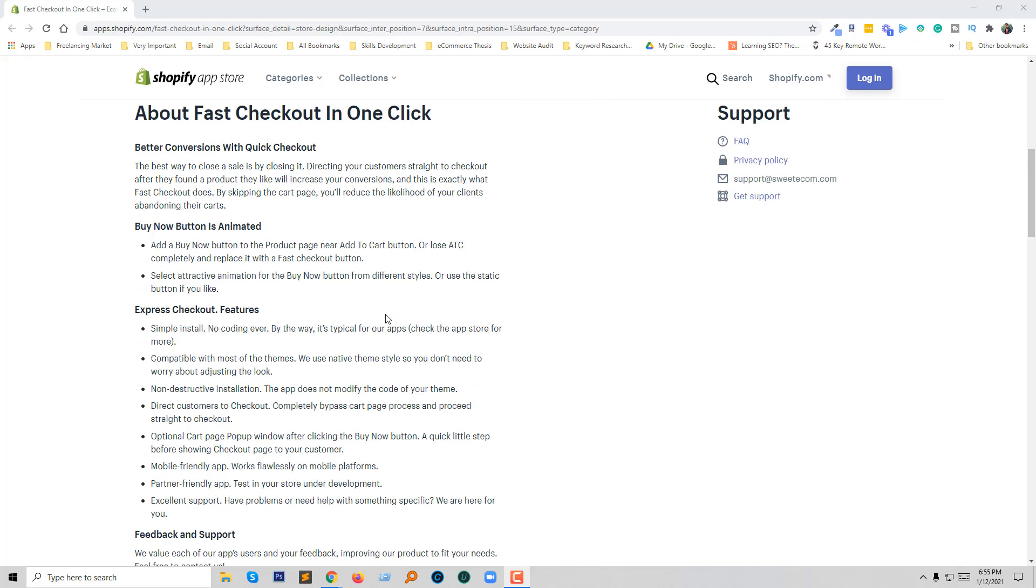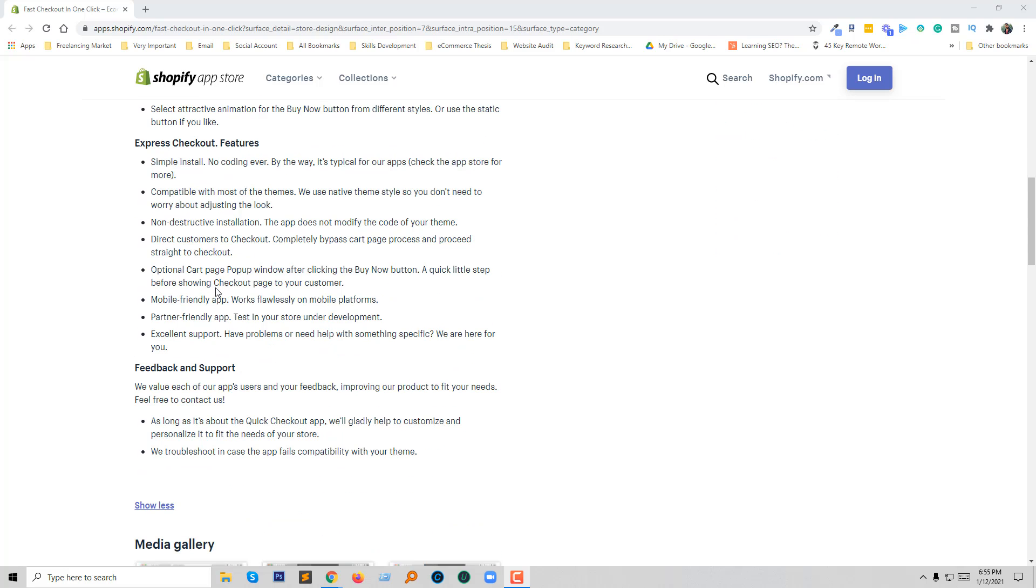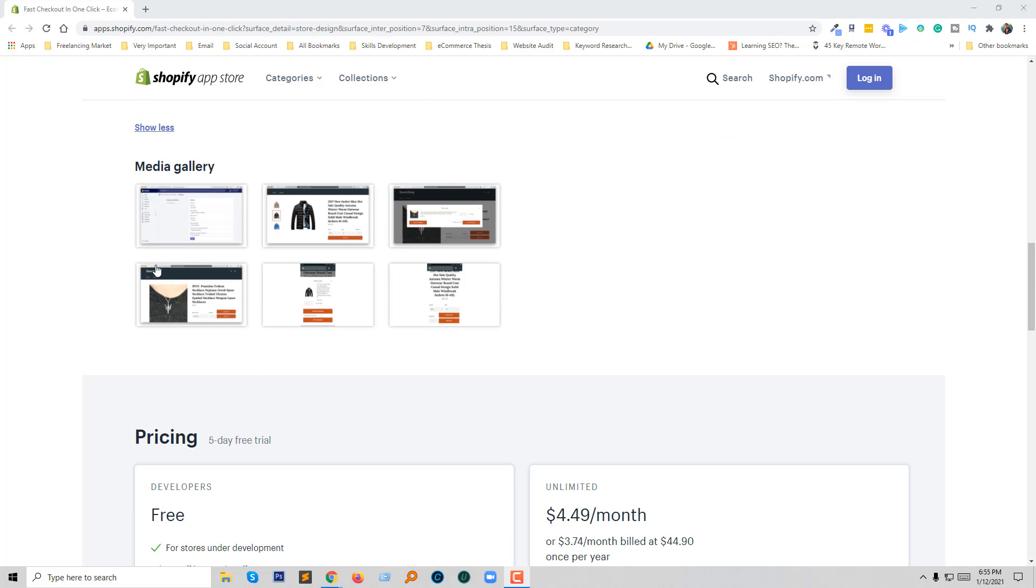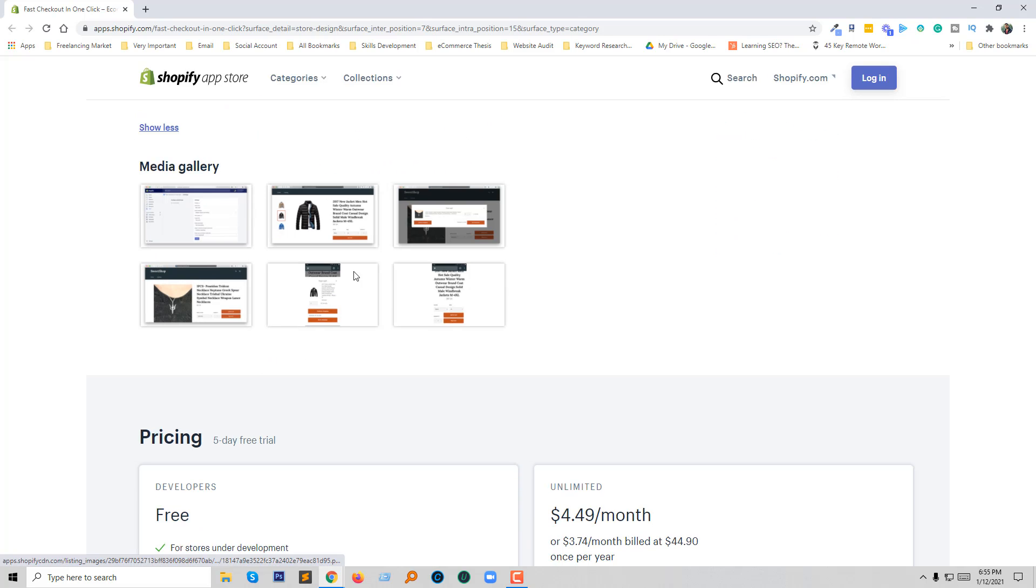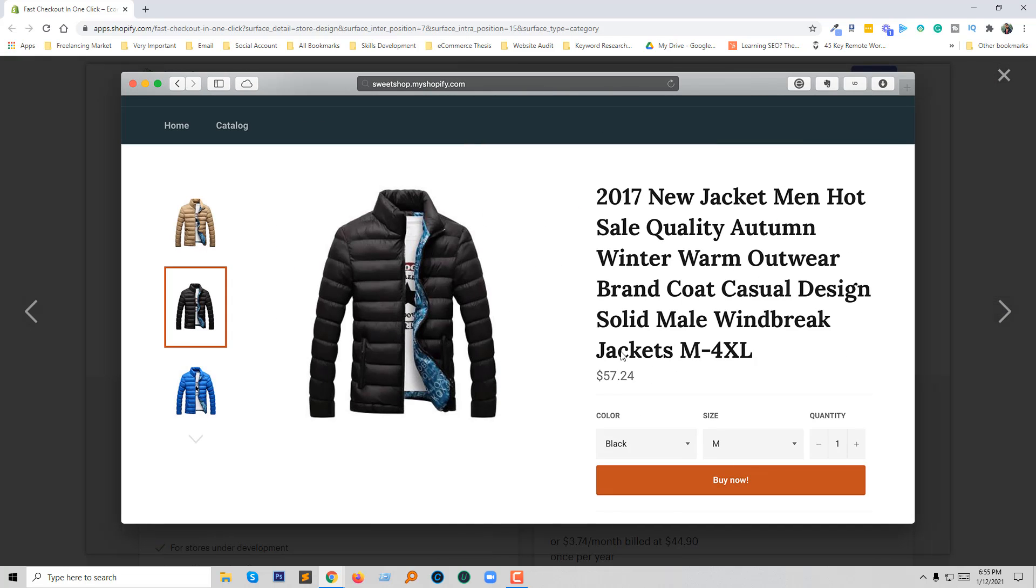So you can know more about this app on the details page about fast checkout in one click. And here are some media galleries showing what you get from this app. Simply go to the apps and settings then click select on enable. You can change the buy now text, button position, and pop-up title, pop-up description, and pop-up continue shipping button. So absolutely everything is free and without any coding skill.